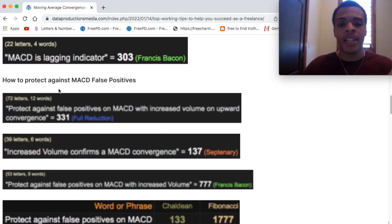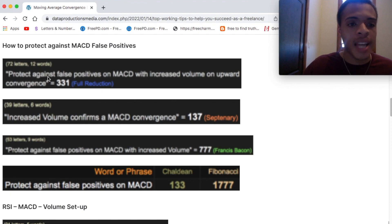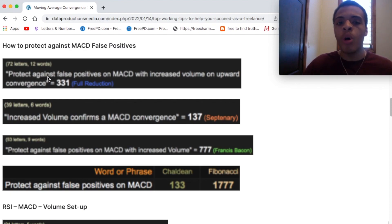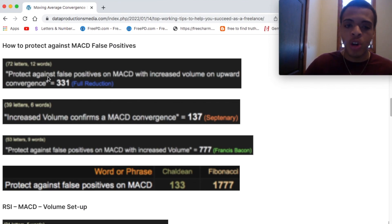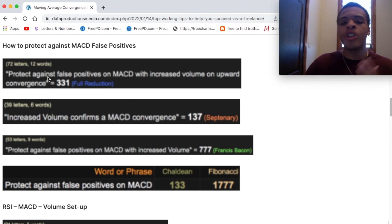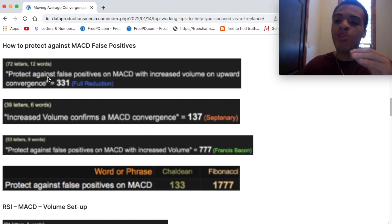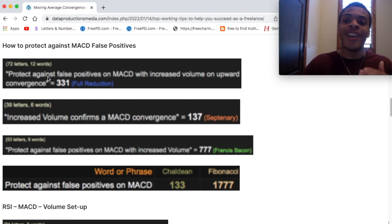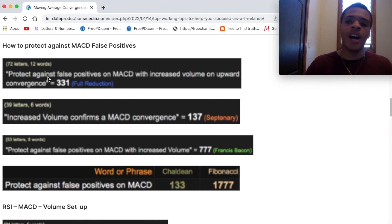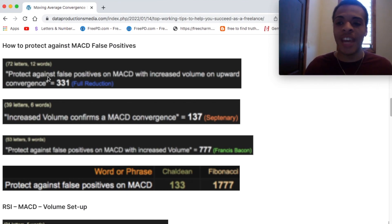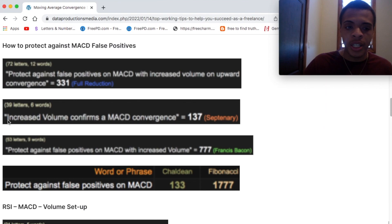Let's get into how to protect against MACD false positives. Protect against false positives on MACD with increased volume on upward convergence — 331 in reduction. When you're using MACD, you really need to be looking at volume as well. If there's not volume coming to the stock, that's where sideways movements can produce those false positives. Almost always, volume has to come along with MACD. When you see a convergence to the upside, you want to see increased volume as well to get that upward push. You can confirm this with a back test.